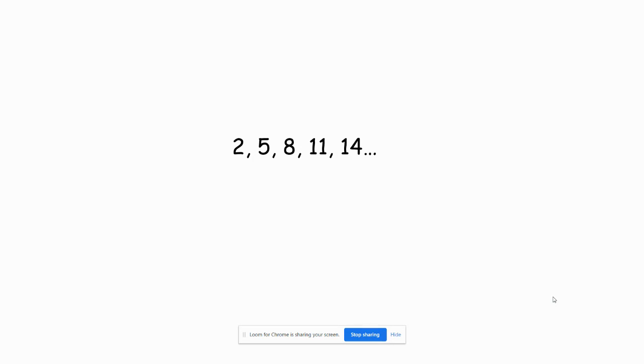You start at 2 and you just keep adding 3 — plus 3, plus 3, plus 3, plus 3. It's very easy to get to the next term and very easy to describe the sequence.